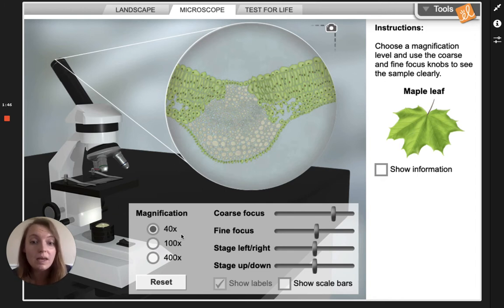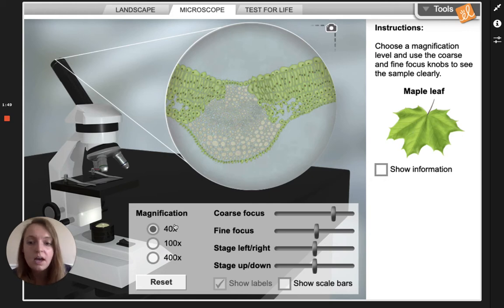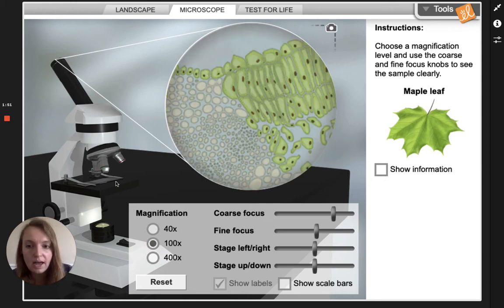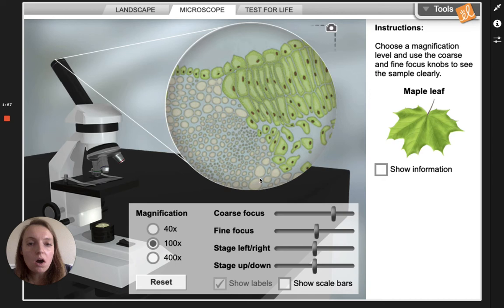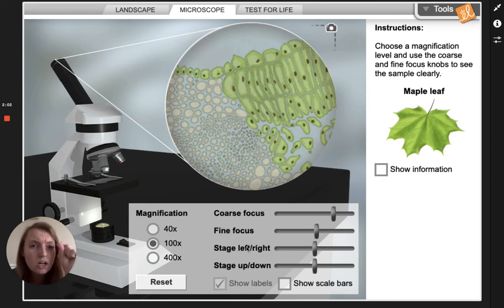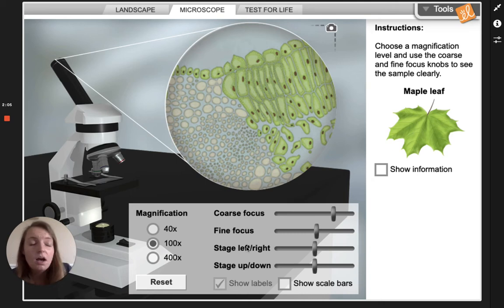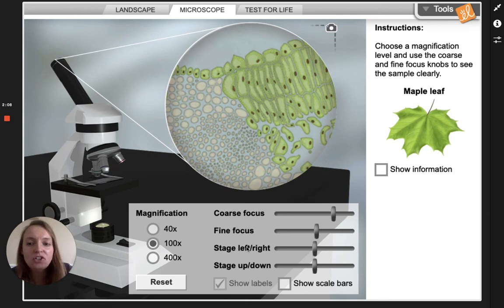I want to zoom in more. Now that I have it focused I can move up to the 100x. I've moved to a higher objective and look — we zoomed in. Now that we are using this longer objective we only want to move the stage a little tiny bit.